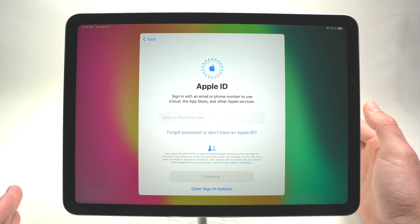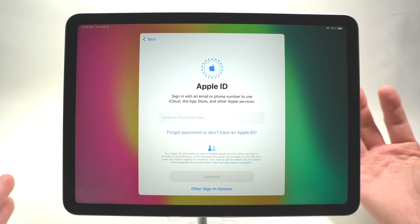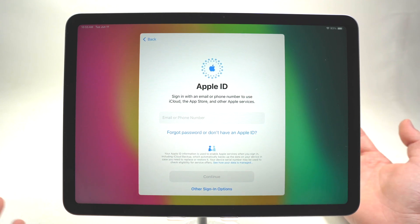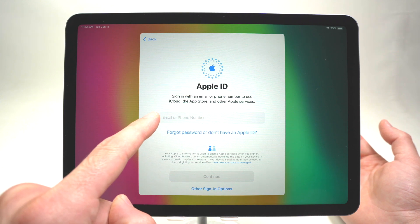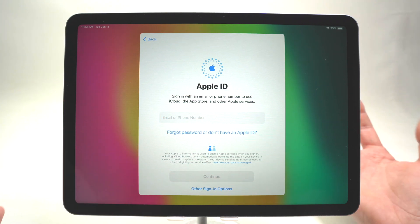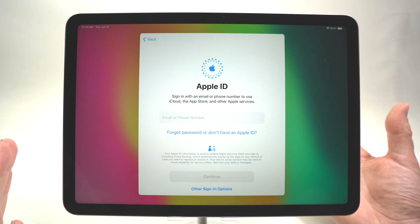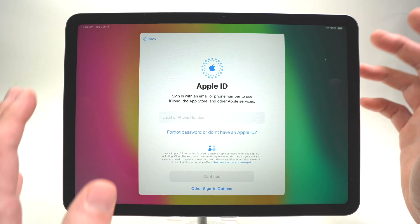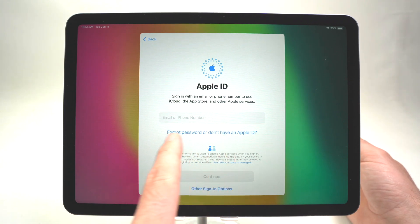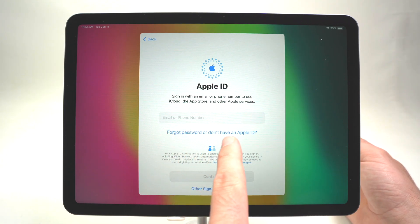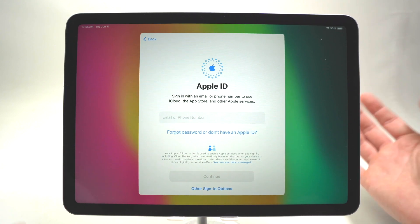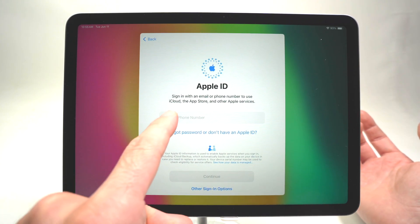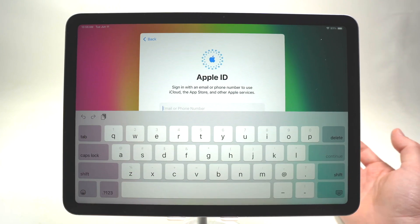Now they will ask us to sign in to your Apple ID or Apple account — it's the same thing. Input your email or phone number associated with your account and log in. If you don't have an Apple ID since this is your first Apple device, select 'Forgot password or don't have an Apple ID' and you'll be able to create one in just a few minutes. In my case I already have one, so I'll go ahead and enter my account.